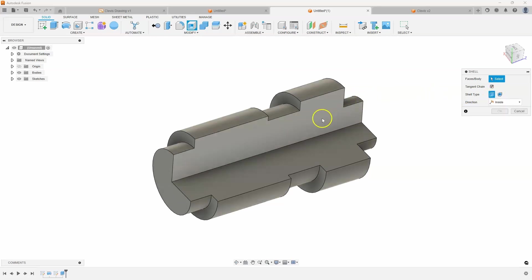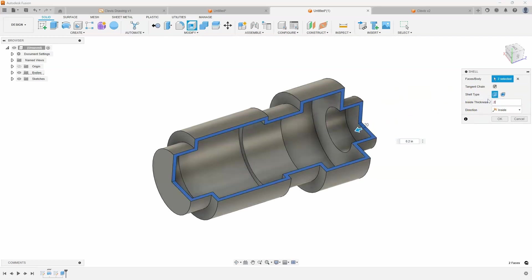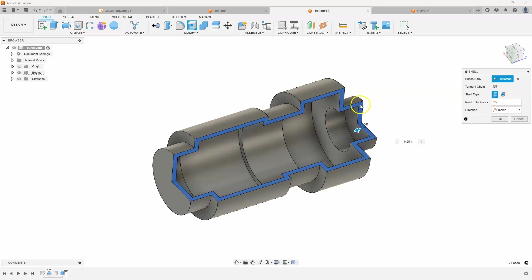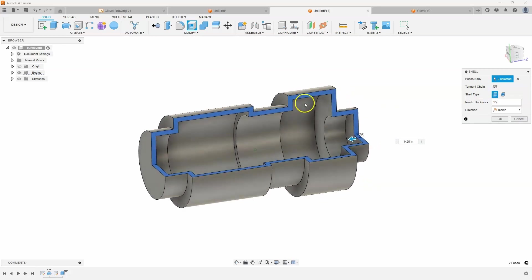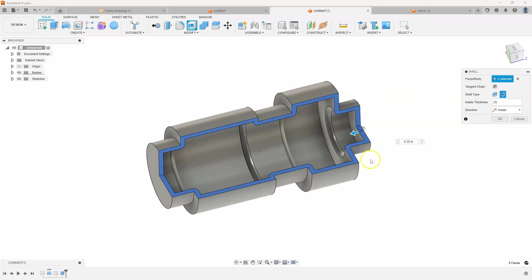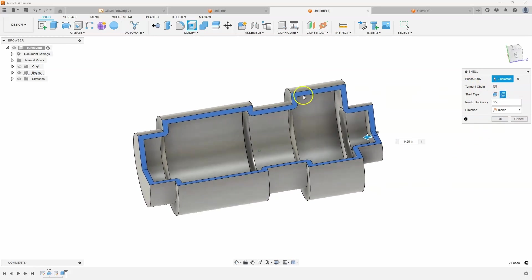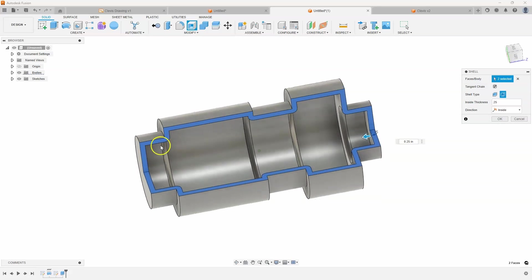If I were to come in here and shell these faces, let's do 0.25, you'll notice that all of the edges are sharp. But if I click on the rounded shell it goes through and does the external corners to be rounded.